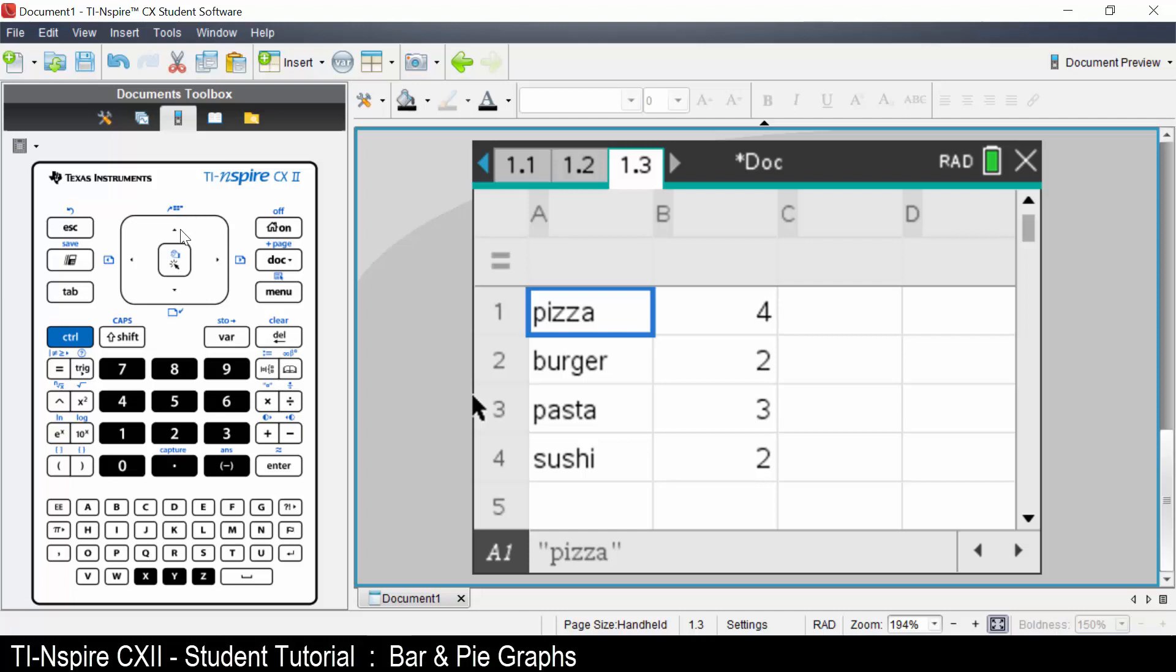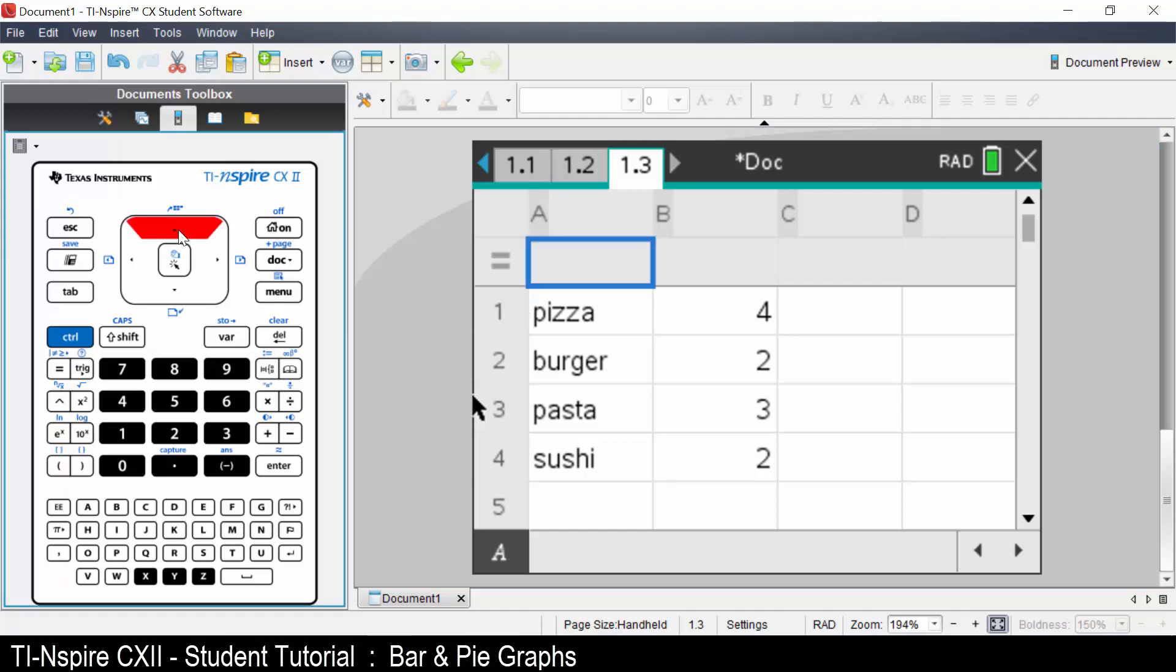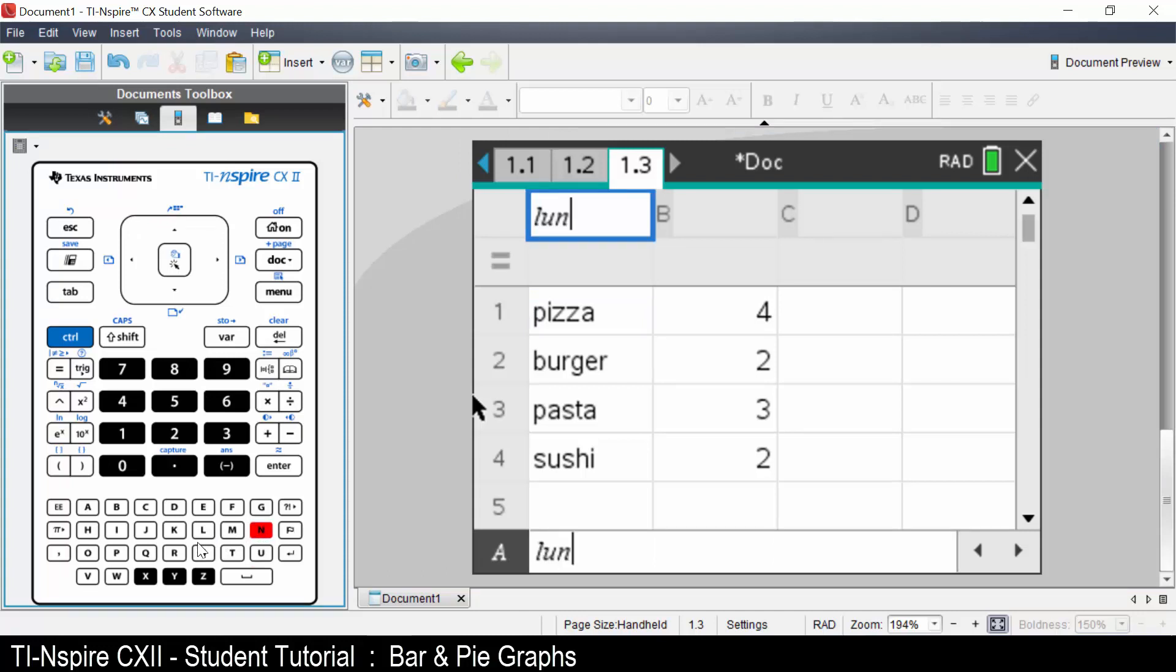Let's name the column. If you type in lunch, we cannot call the first column lunch as lunch has already been defined. If you do type in lunch as I've just done, you can use another letter, or we could rename the data.